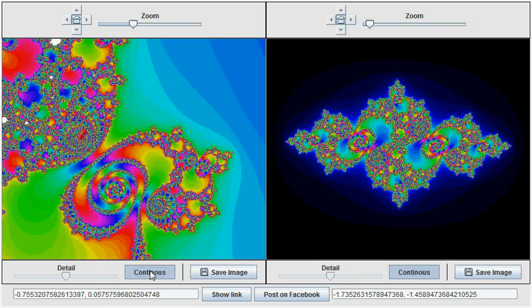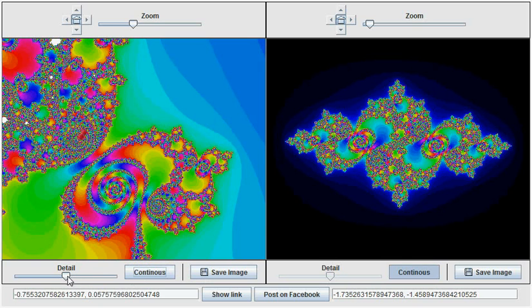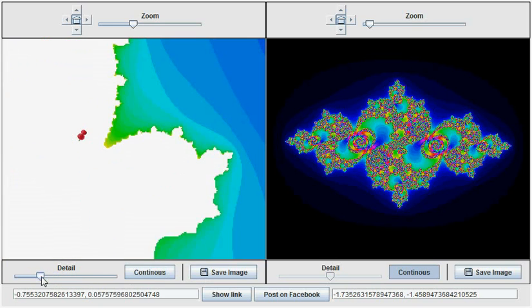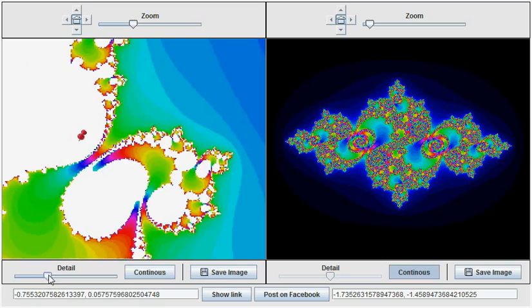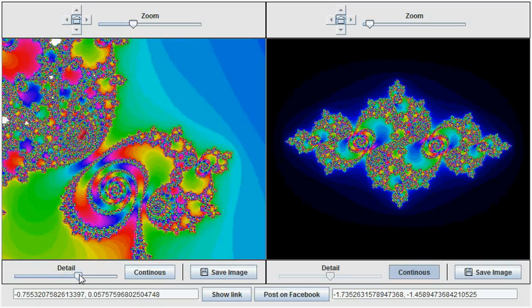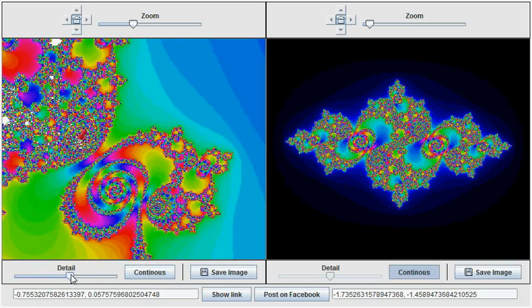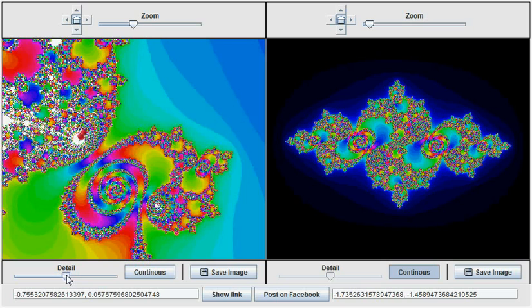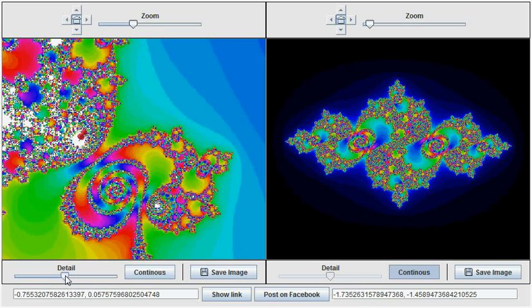Instead of using the automatic continuous mode, you can also manually adjust the level of detail shown by using the detail slider. And as you change the detail slider, you are automatically changing the maximum number of iterations that is performed.